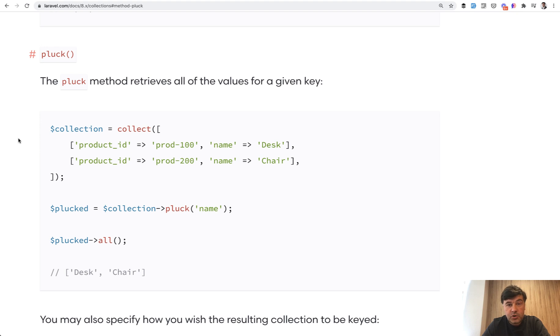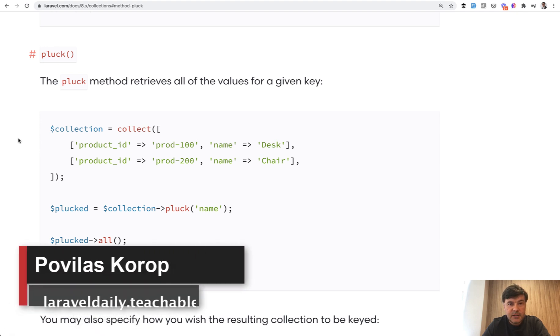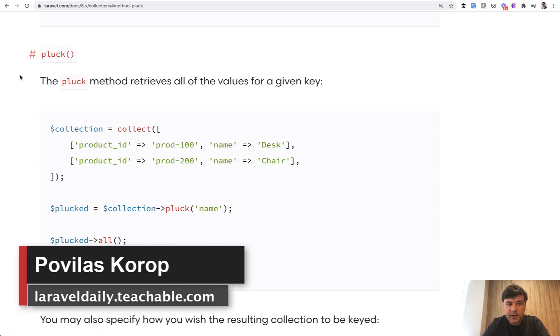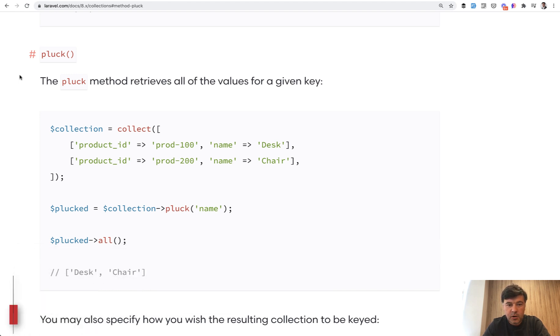Hello guys. In this short video, I want to tell you about a specific collection method pluck, which I think is rarely used and should be used more often.